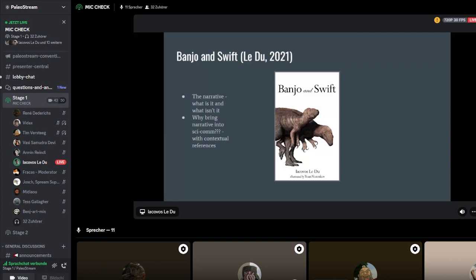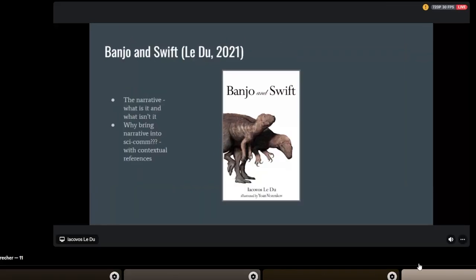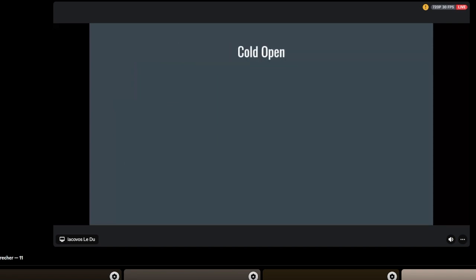Here we are now, 2021, it was published as paperback and ebook on Kindle through Amazon. A brief overview of what I will discuss: firstly, the narrative, what it is but more importantly what it isn't. With that last point we segue into why bring narrative into scientific communication, where we expand to contextual references.